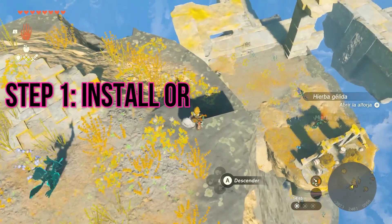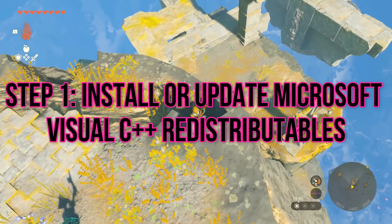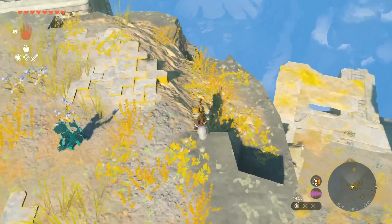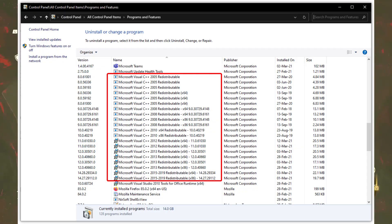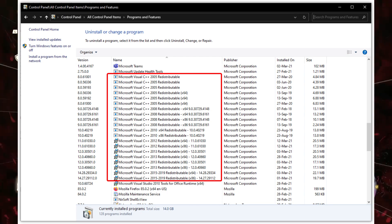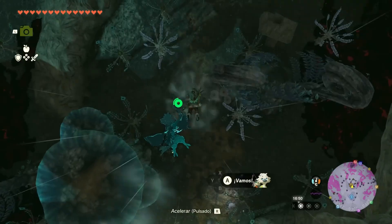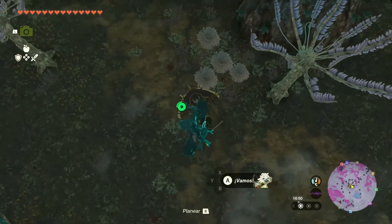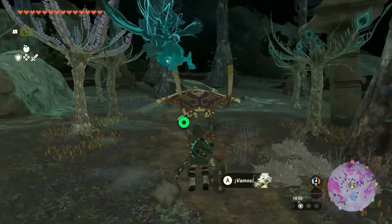Step 1: Install or update Microsoft Visual C++ redistributables. Start by installing or updating Microsoft Visual C++ redistributables on your PC. This step helps ensure that the necessary components are in place for optimal performance. Once installed, make sure to restart your computer to apply the changes.